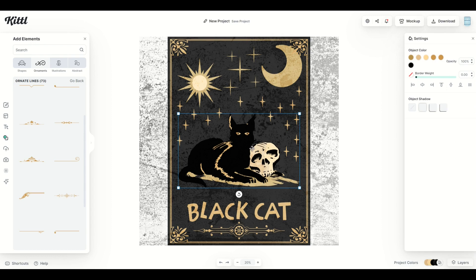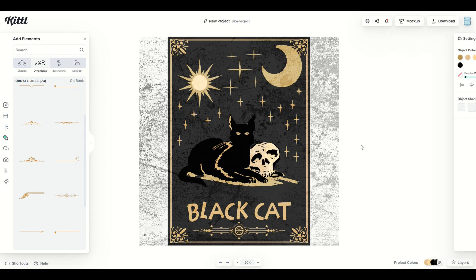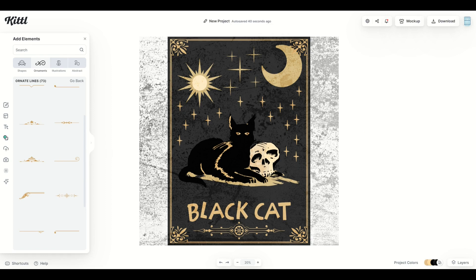This is what I love about Kittle is you can spend more time designing and less time worrying about technical aptitude. It's really nice. I want to show you one last option you can do here if you're not happy with the font. So this is an optional thing.